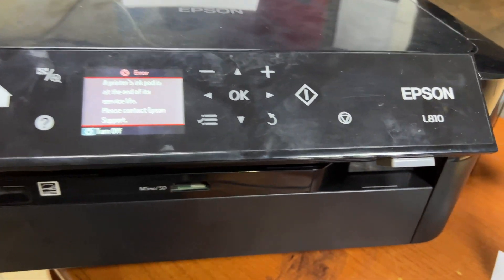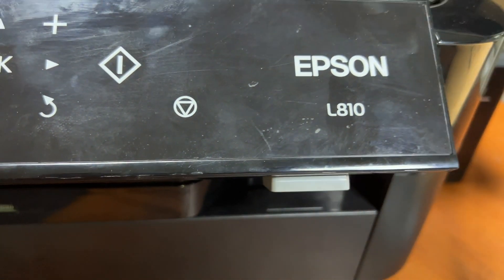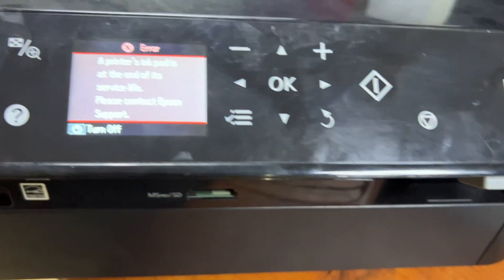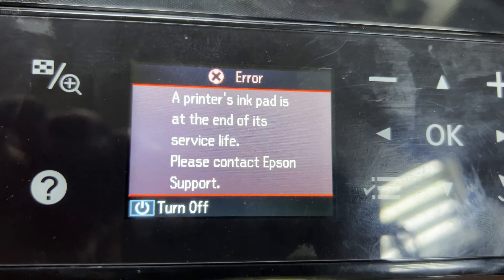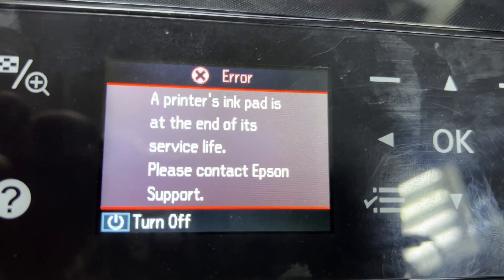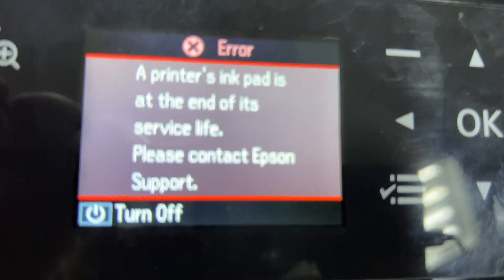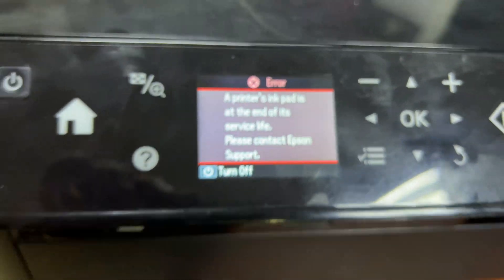Hello viewers, welcome to my YouTube channel. Right now in front of you is an Epson L810. You can see the message on the screen: 'Waste ink pad is at the end of its service life. Please contact Epson support.'